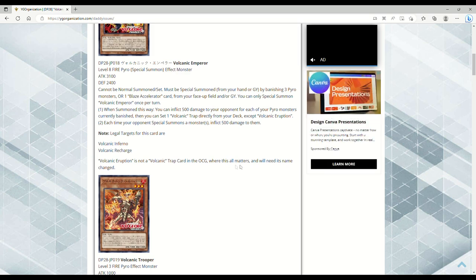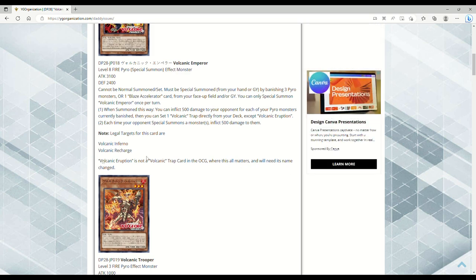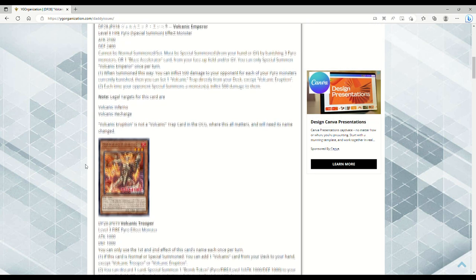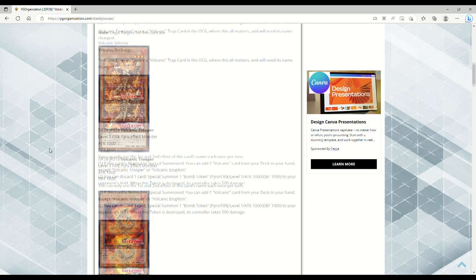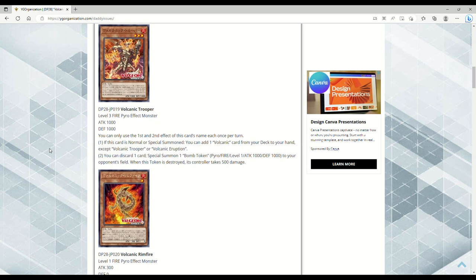Legal targets for this card: Volcanic Inferno and Recharge. Volcanic Eruption is not a Volcanic trap card in the OCG where this all matters and will need its name changed.